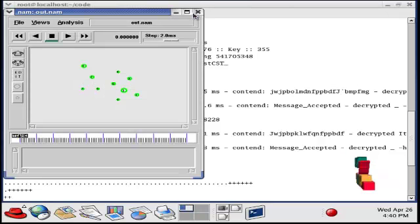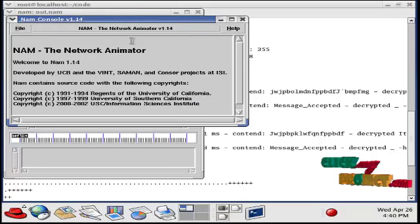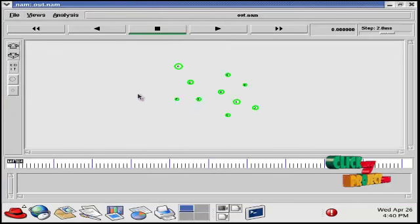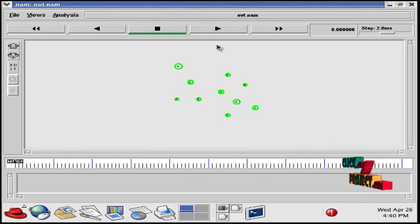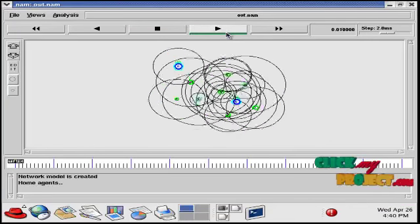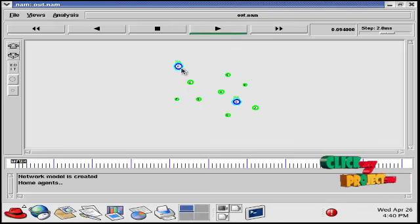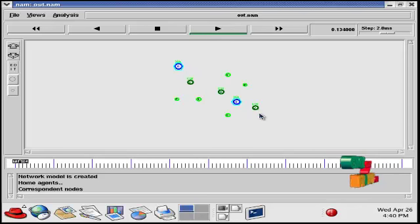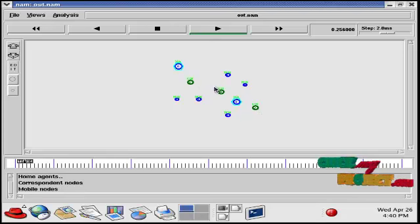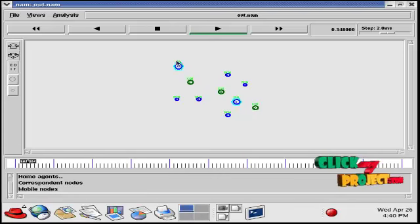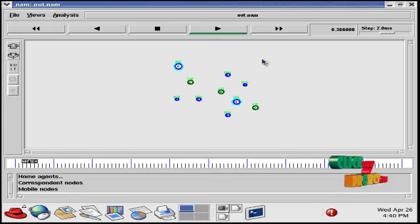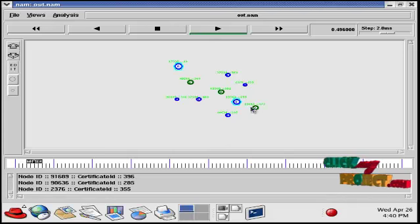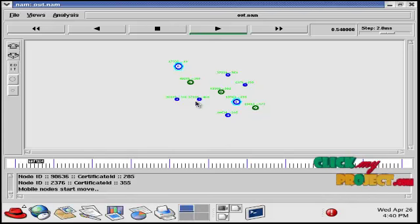To see the output, go to the network animator window. Here only we see the simulation output. This is the NAM window to run our simulation. Click the play button. Here, the home agents are created, the corresponding nodes are created, and the mobile nodes are created in the network. In this network model, the network is created now.